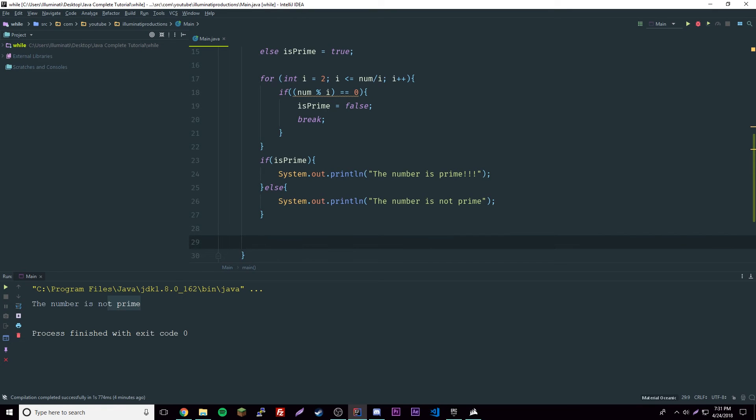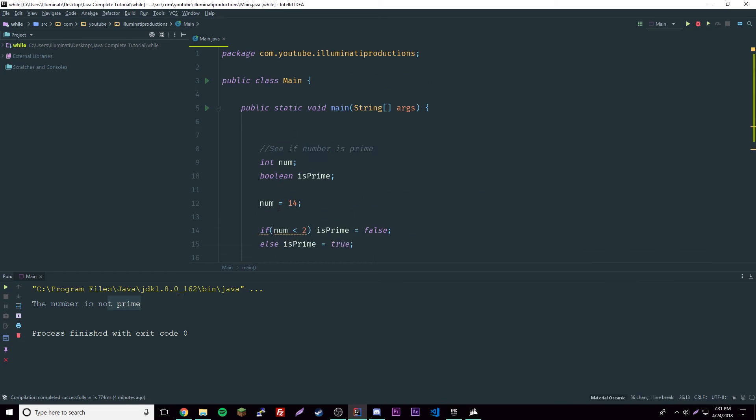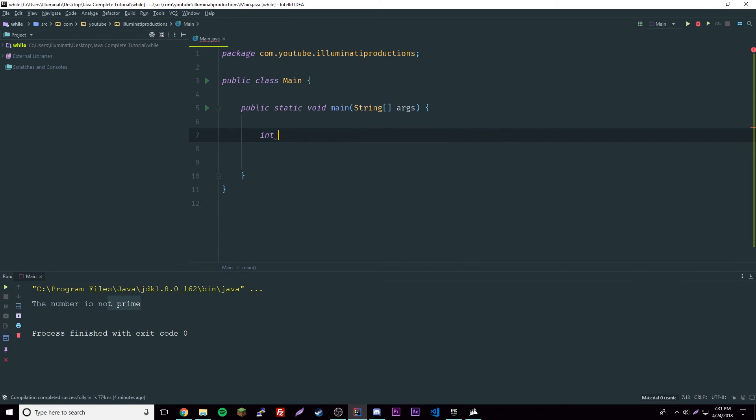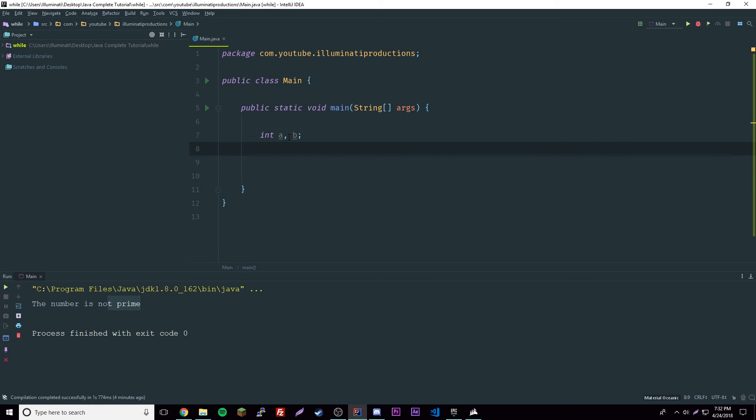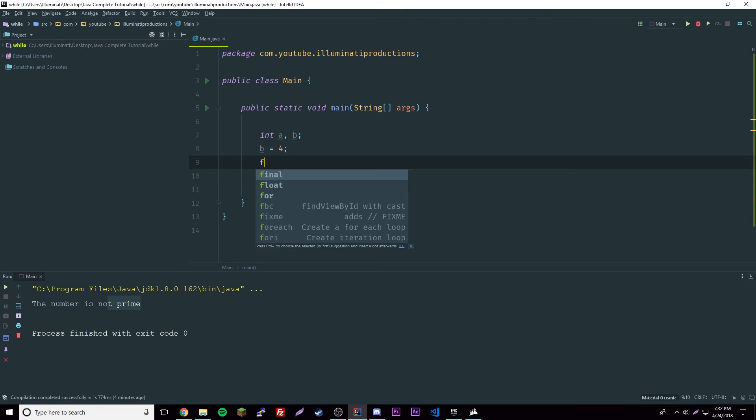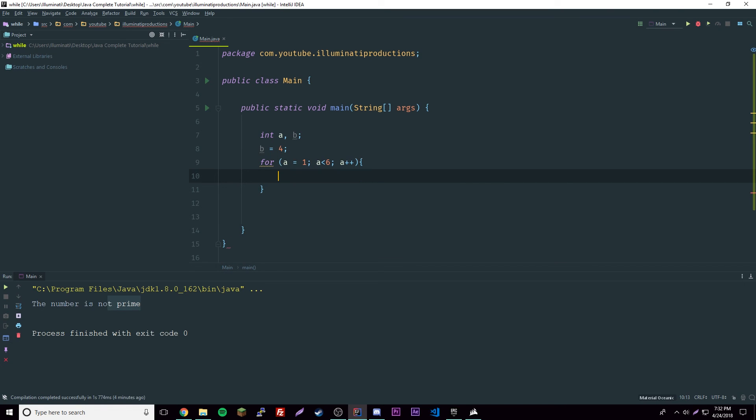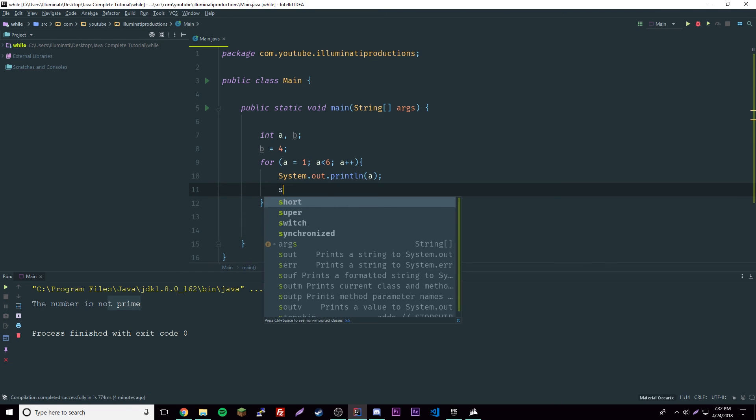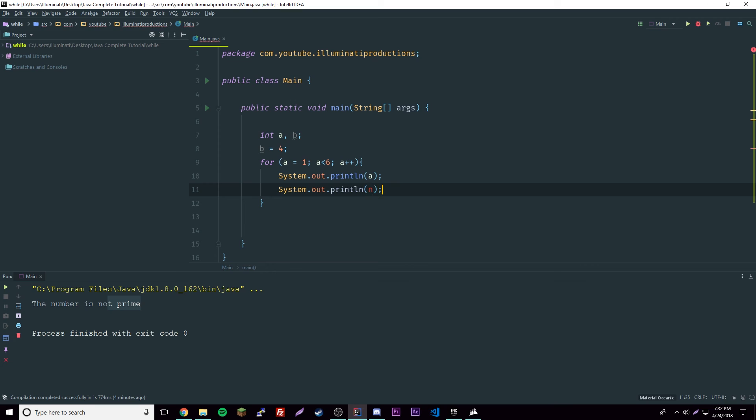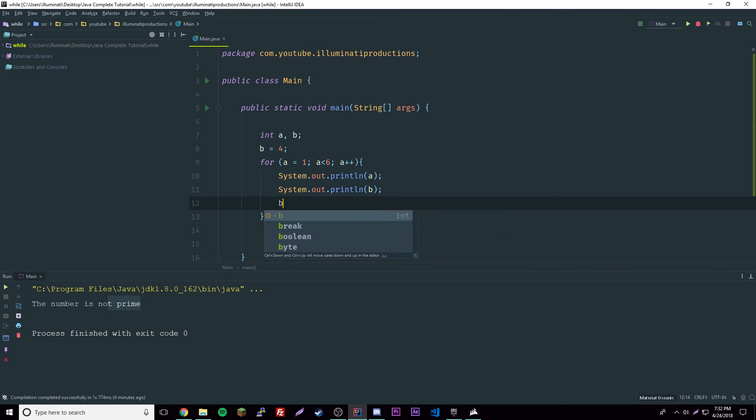Oh yeah, there's also another thing. If we want to have multiple variables inside, right here if we do int, let's say a and b, we can do that - that's dynamic initialization or whatever you want to call it. Then we say b equals 4, we got a for loop here. We could say a is equal to 1, and then a smaller than b, and then a plus plus. Then we could print out a and print out b, and then b minus minus.